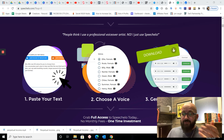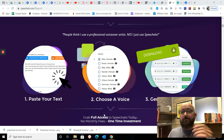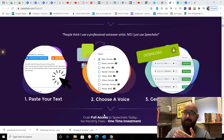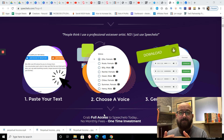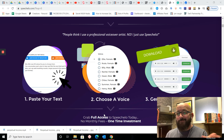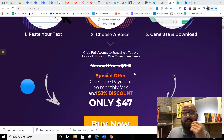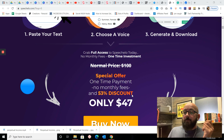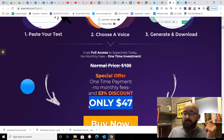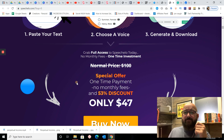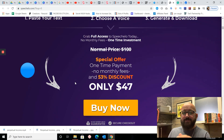This is how you actually do it: you paste your text, choose a voice, and generate the download. Once you generate the download, copy it into your video editing software and let it play. Normal price is supposedly $100. Special price — a one-time payment with no monthly fees — is only $47. The amount you're going to make from $47 if you're producing videos is massive.